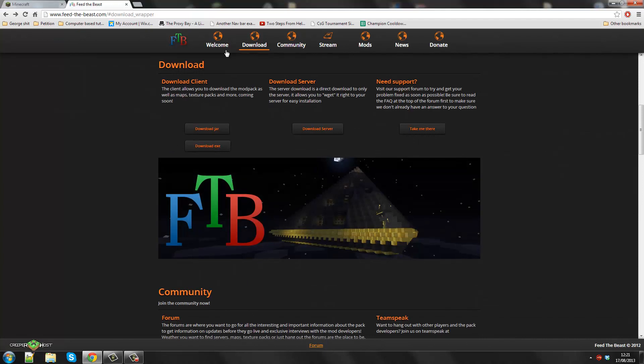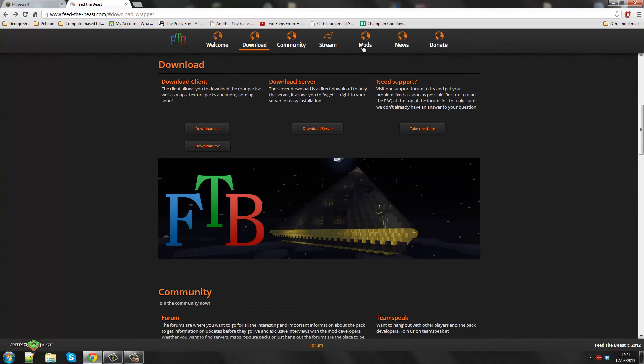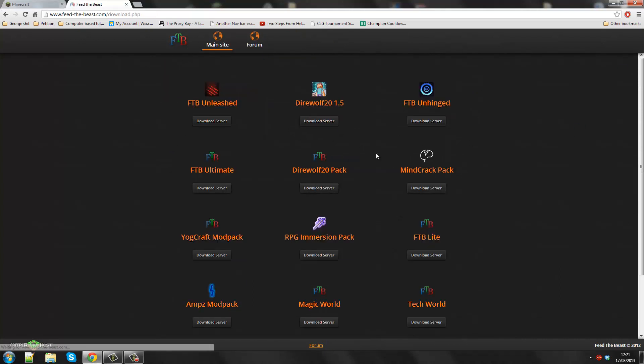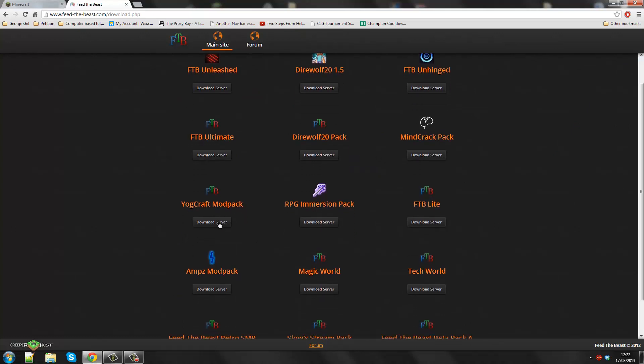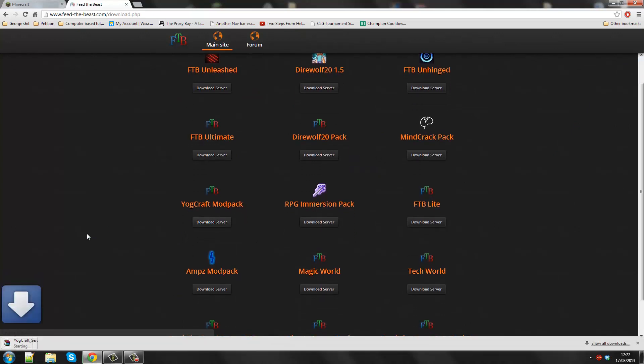I'll just repeat what I just did there. You go to the top bar, you go to download and it will drag you down to the bottom or you can just scroll down. Download server. Today I'm going to be doing a Yodcraft as I said. So download the server. This should take a couple of seconds.